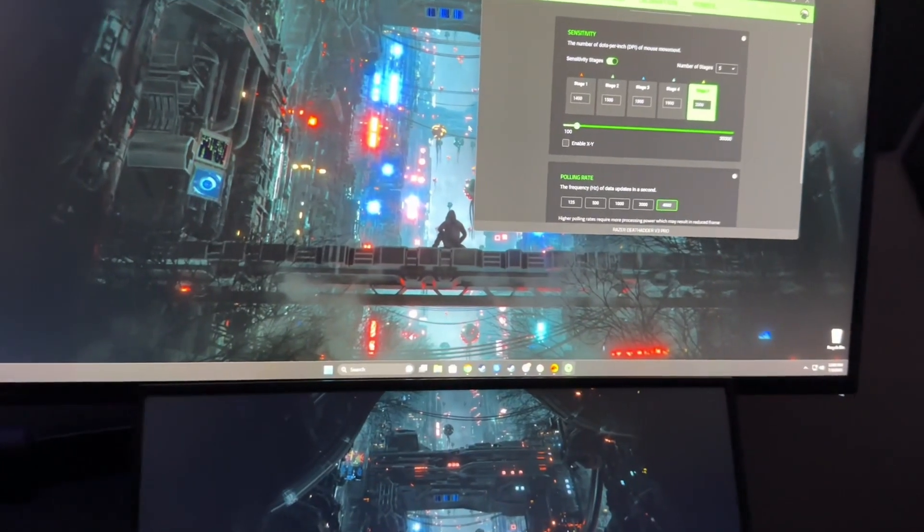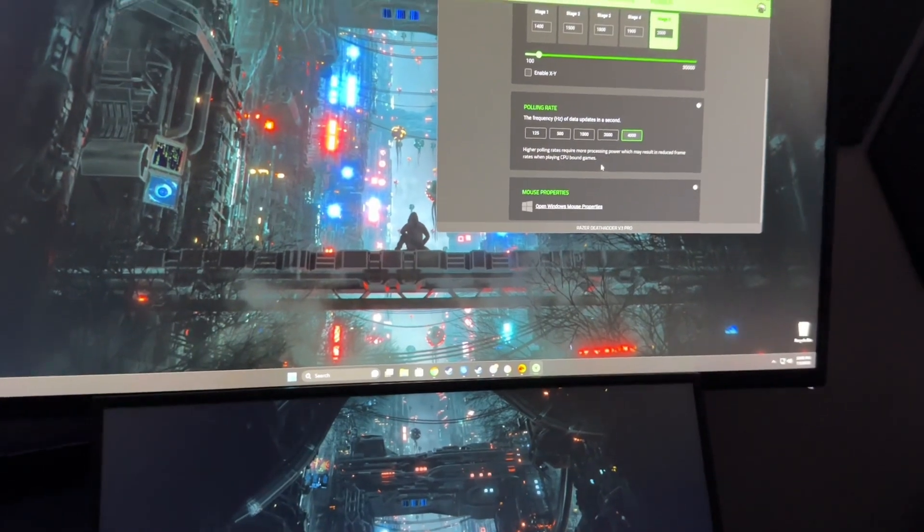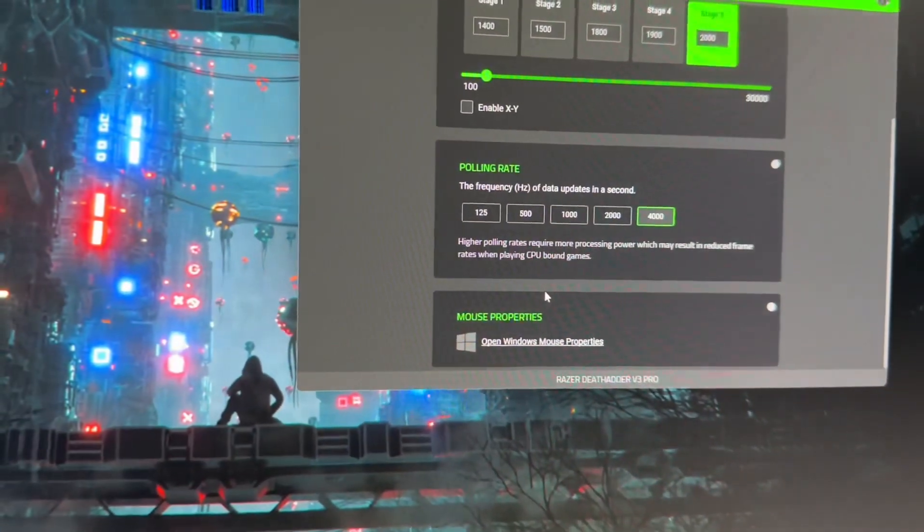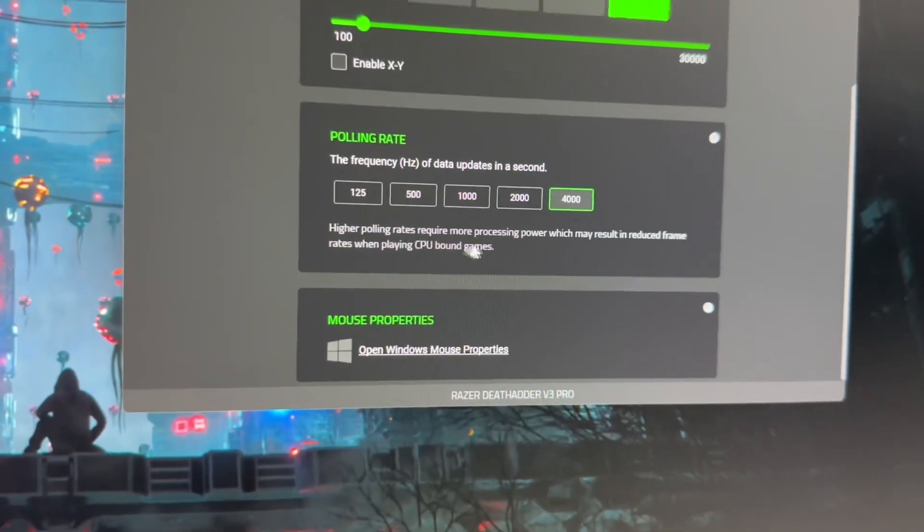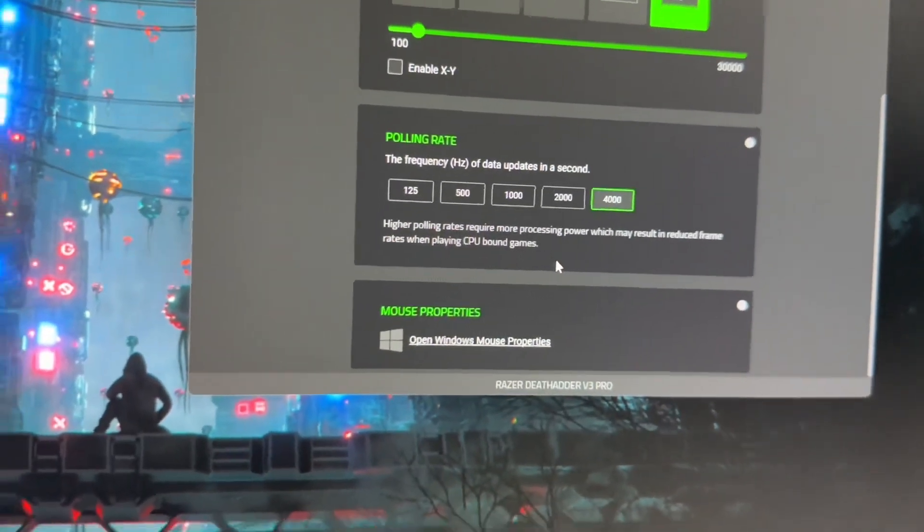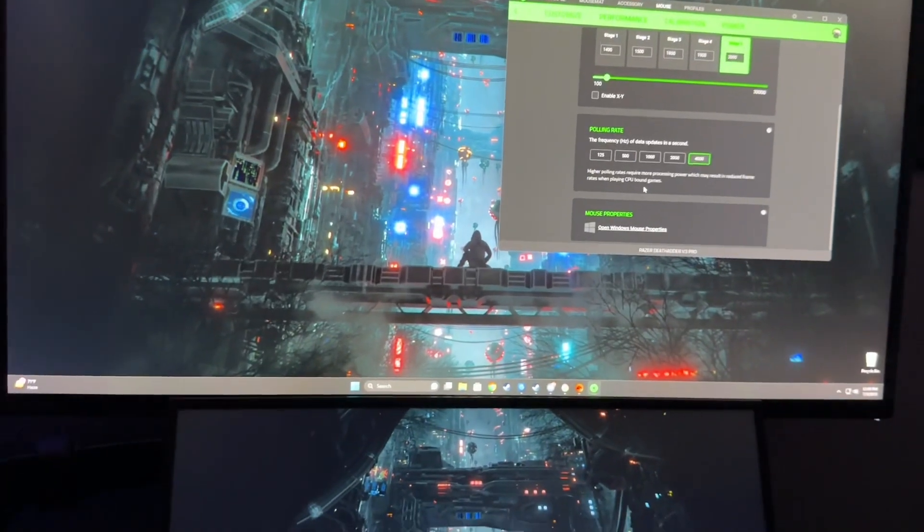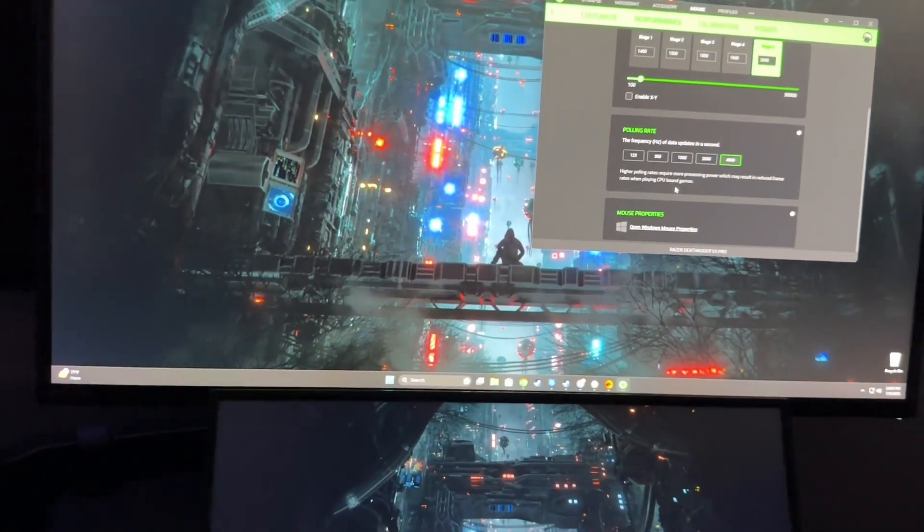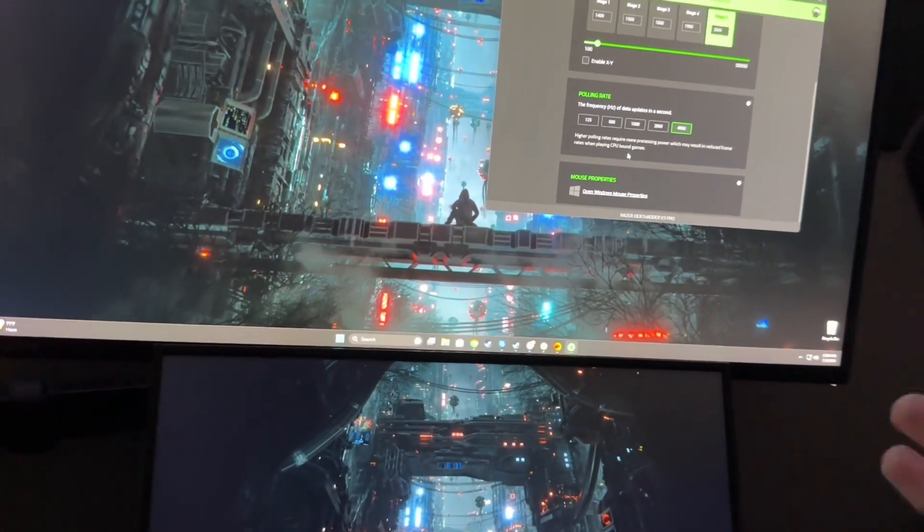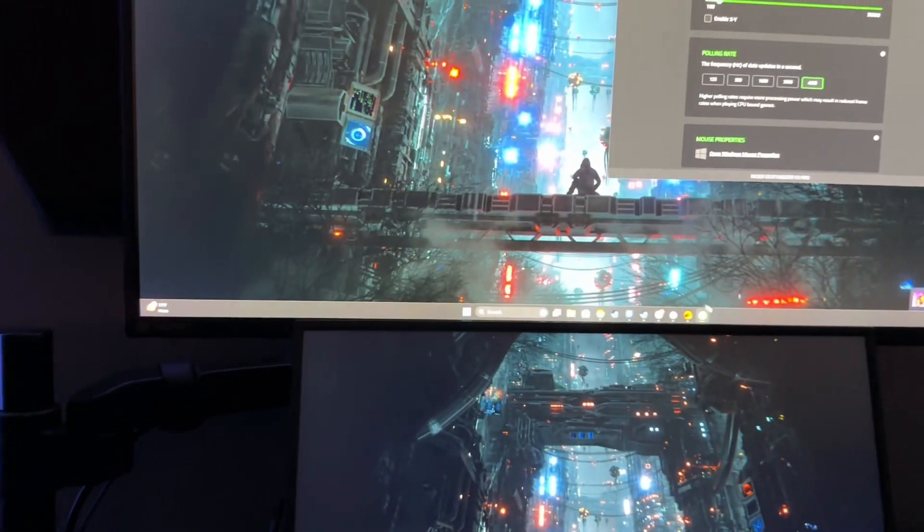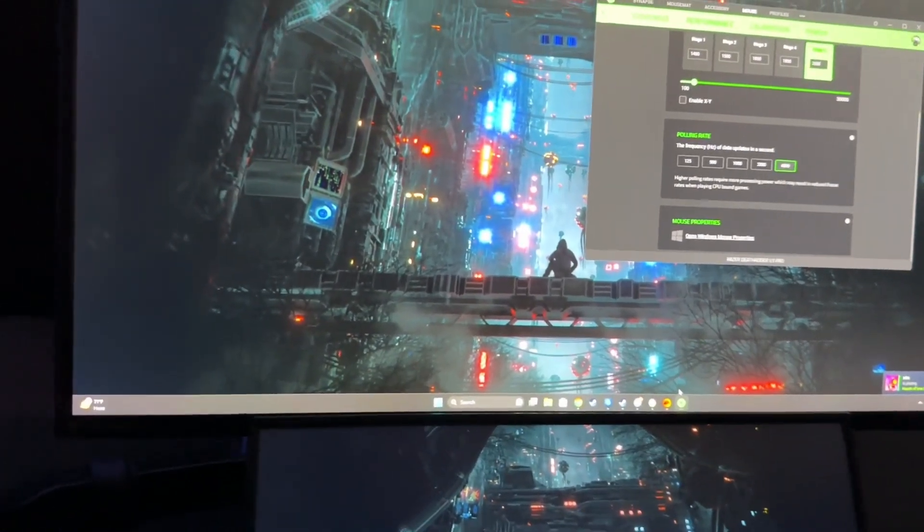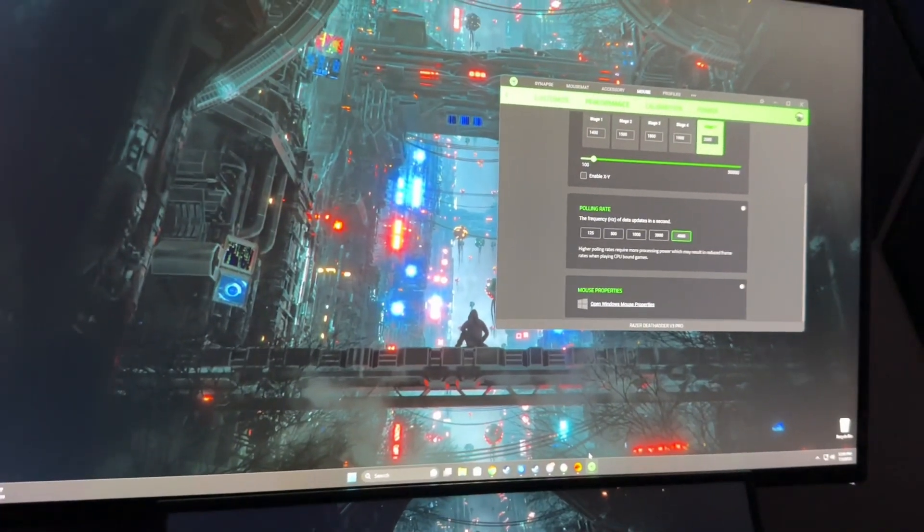Also, it has this disclaimer here: high polling rates require more processing power which may result in reduced frame rates when playing CPU-bound games. But I'm sure anybody that's using like a 4000 or 2000 hertz mouse should have at least like a 144 hertz, 165 hertz or more monitor and a good rig to be able to run those high FPS games. So keep that in mind when buying the dongle.